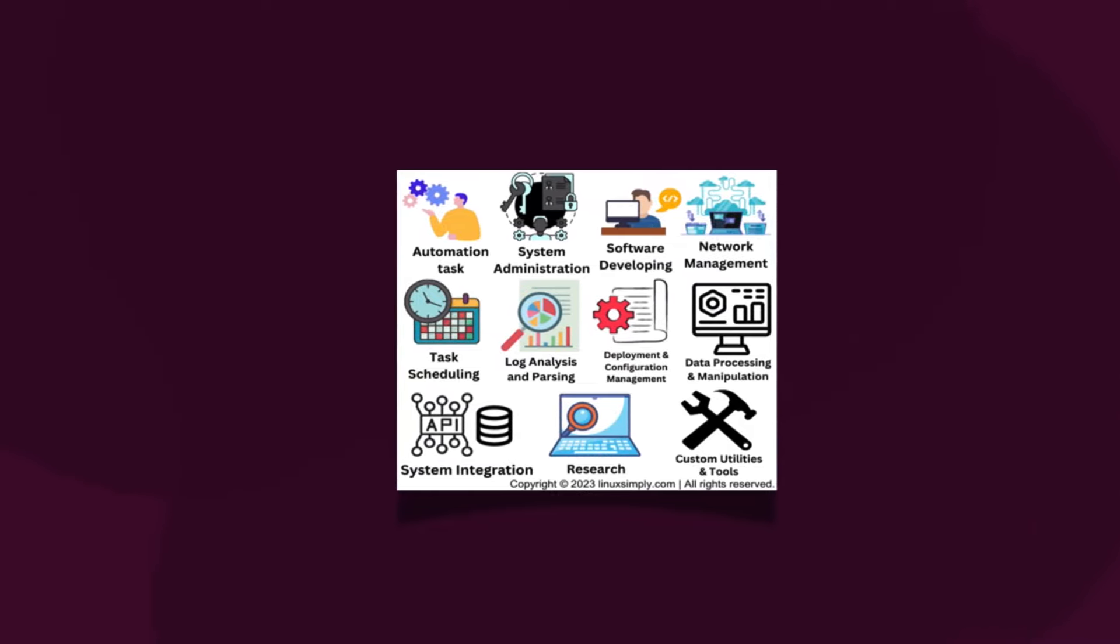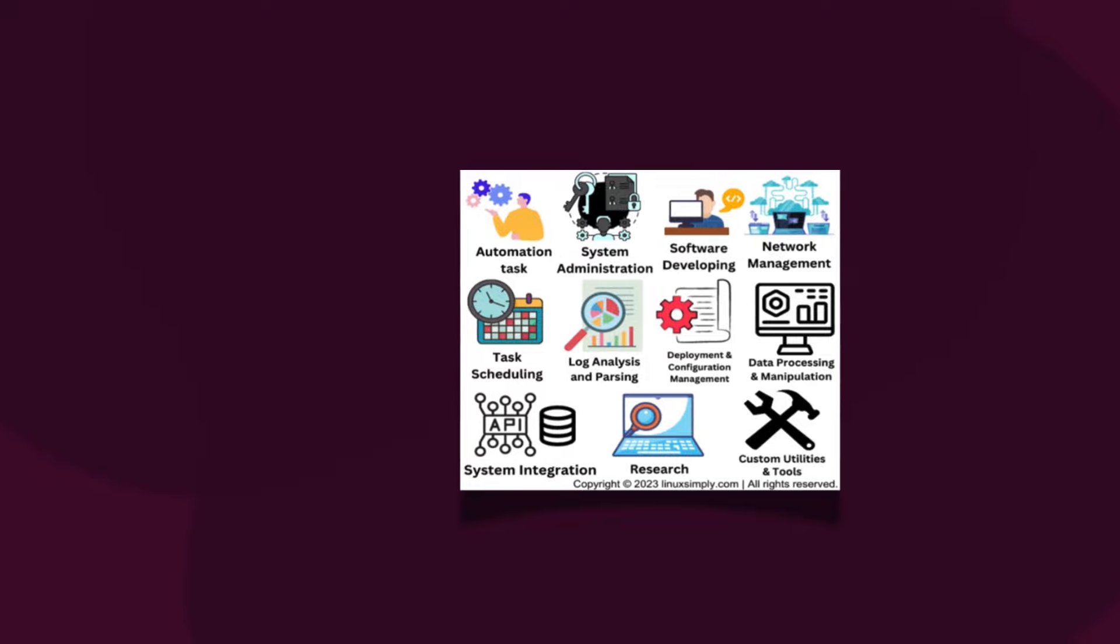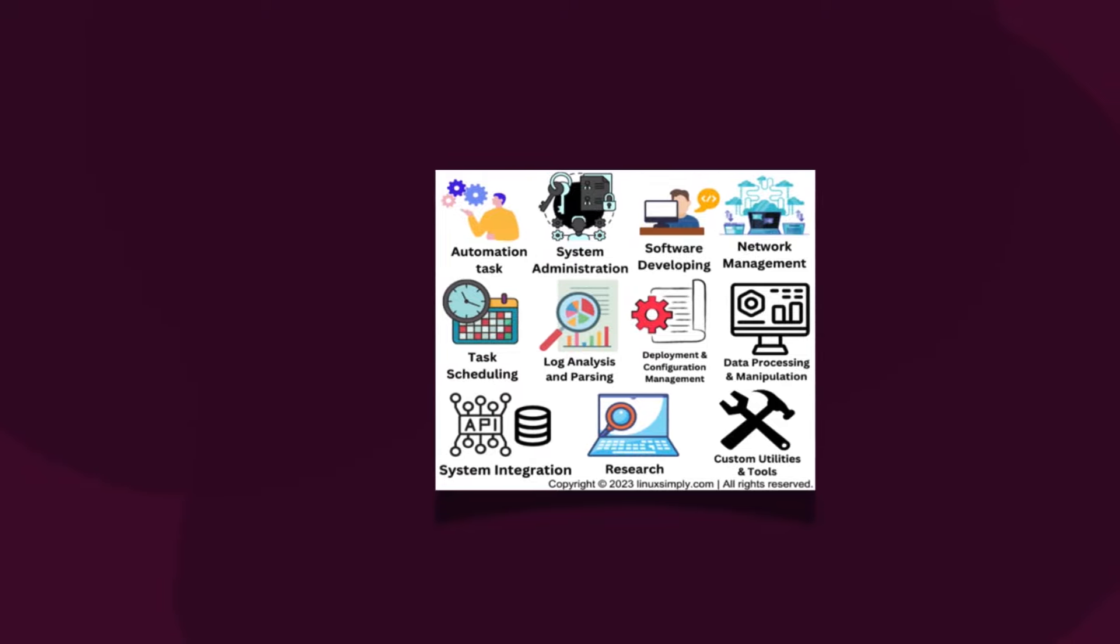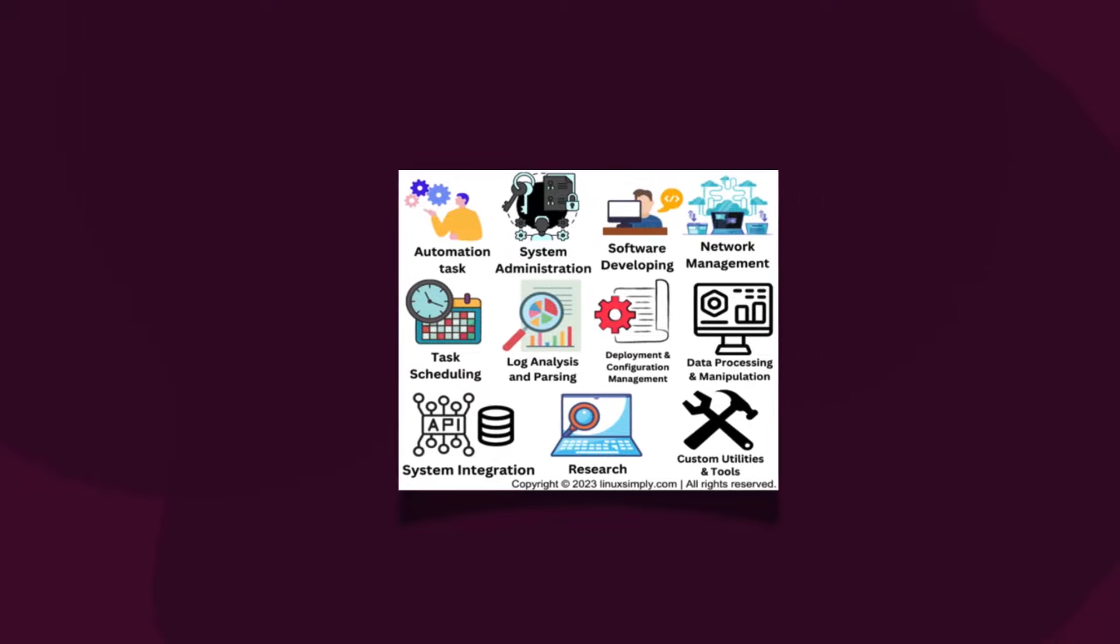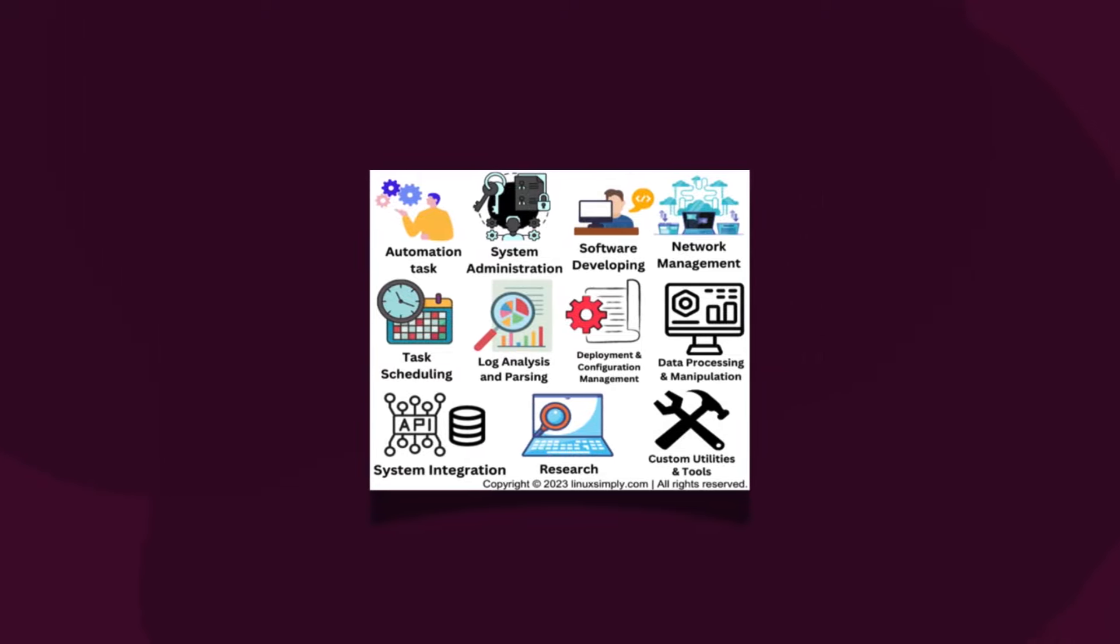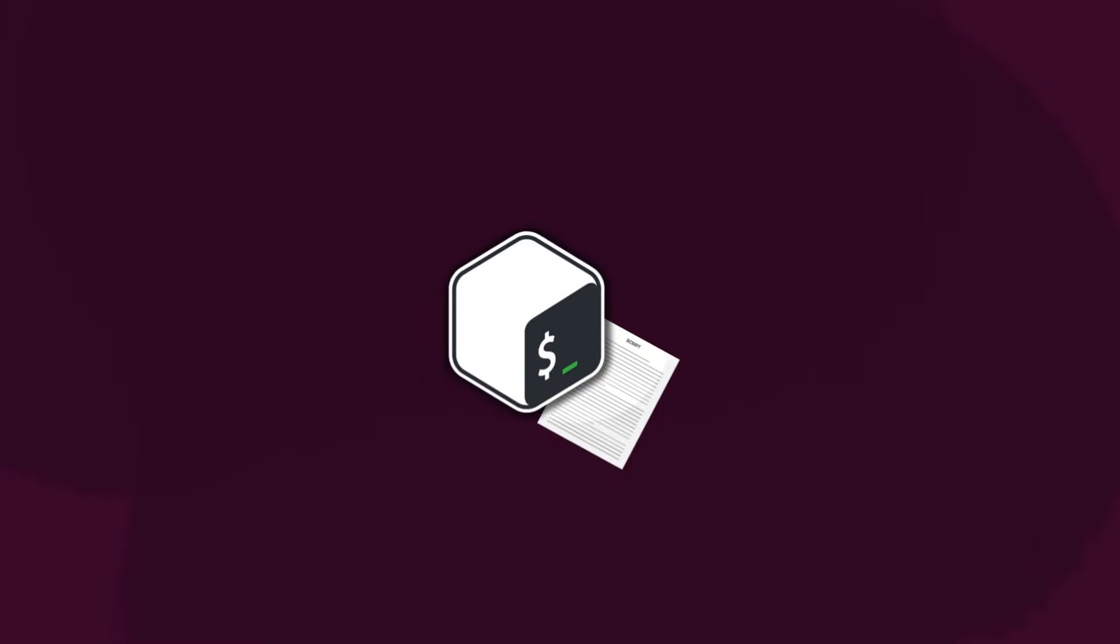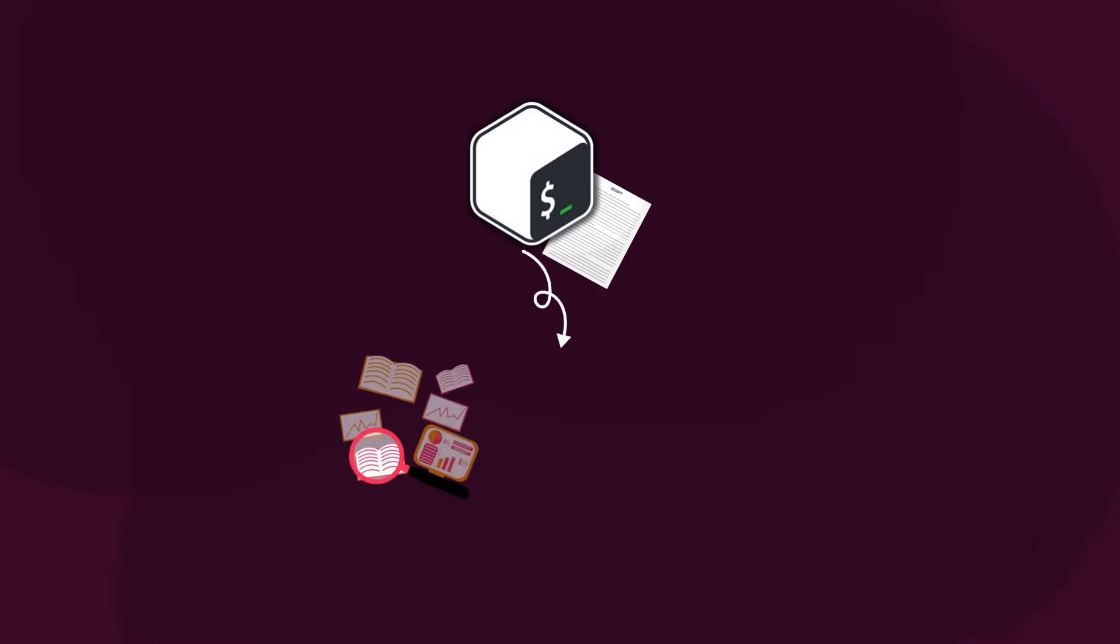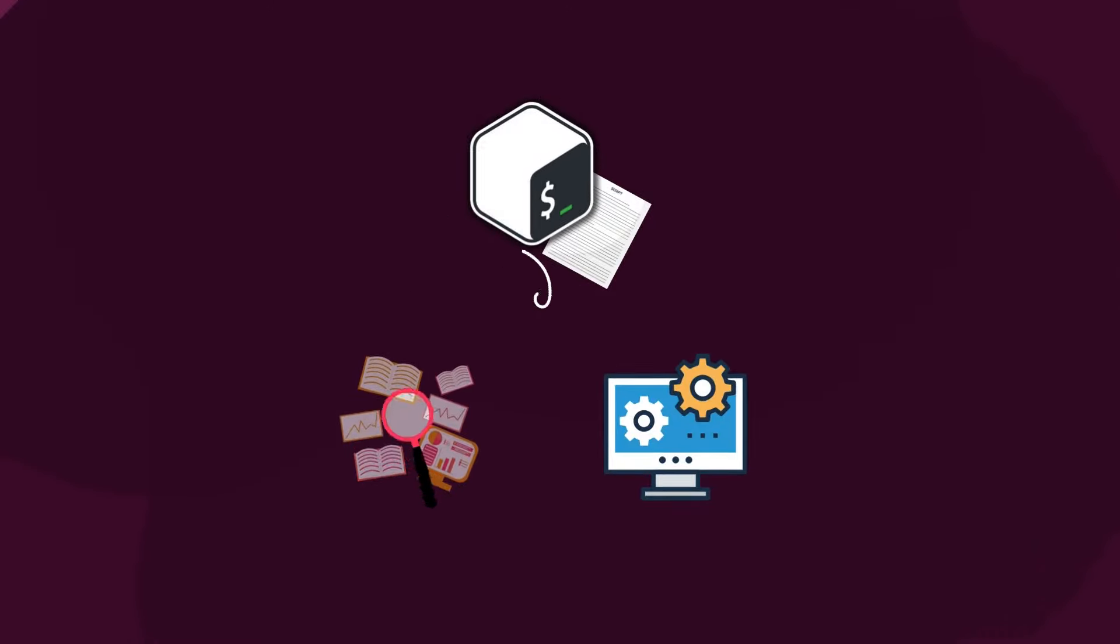Also network management and server management, to task scheduling, and log analysis and parsing. It doesn't stop there. Bash scripting can also be used in research purposes and system integration issues.